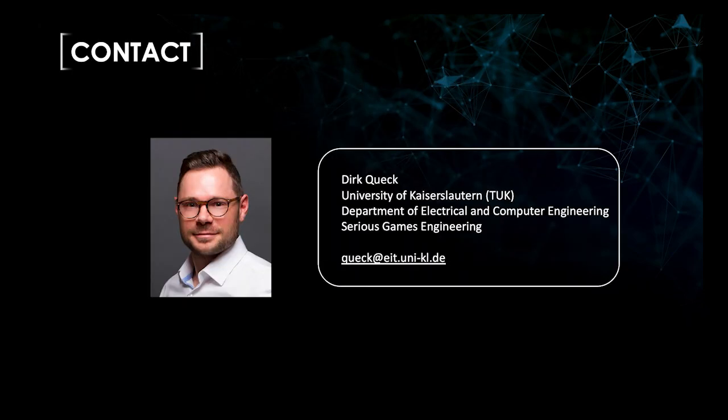Thank you for your attention. If you have any questions, don't hesitate to contact us.